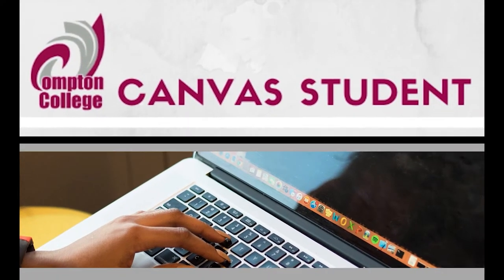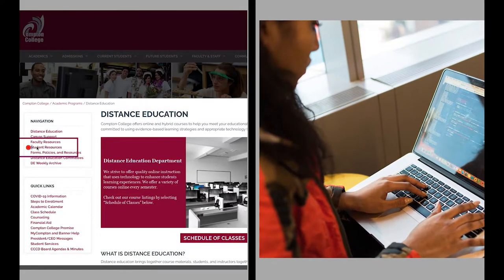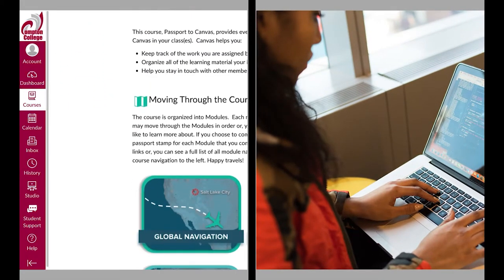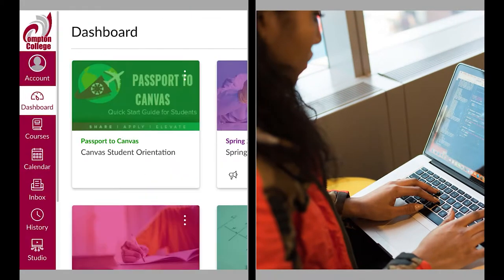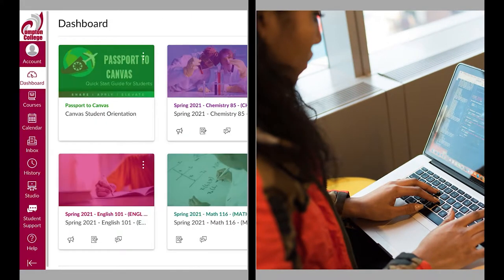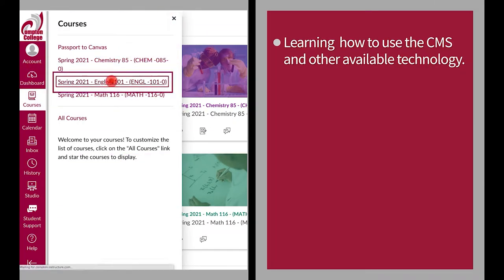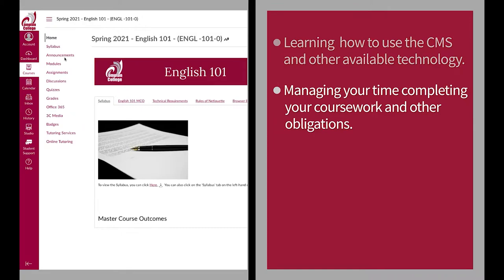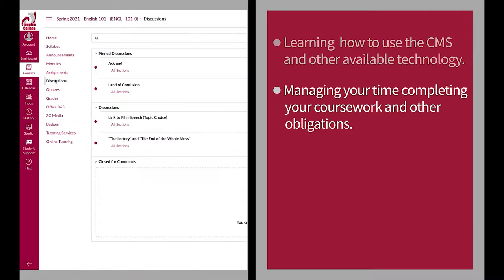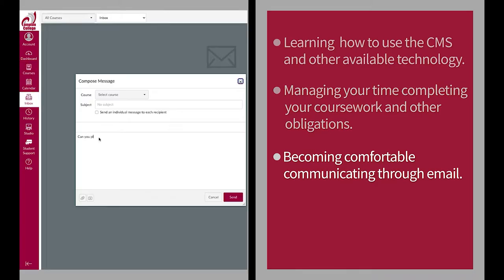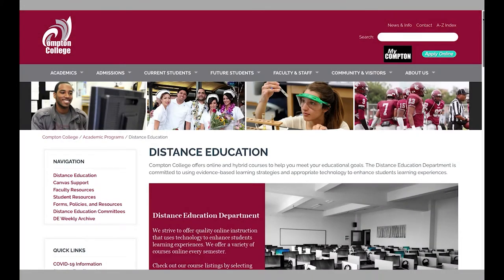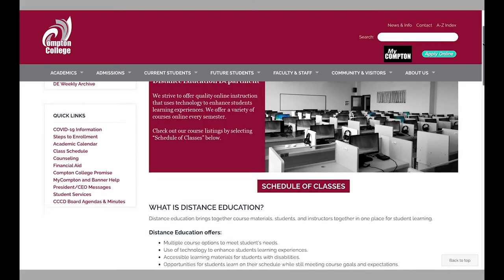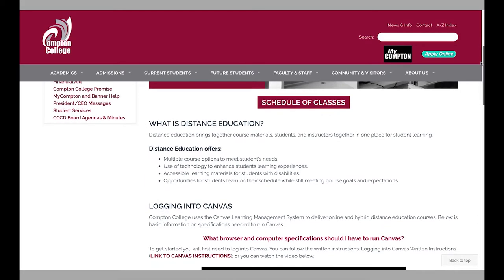As an online student, you will use a different set of skills when taking a distance education course. Some examples include learning how to use the CMS and other available technology. There are some common myths that many people believe when it comes to taking online classes.